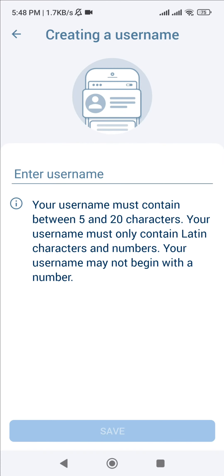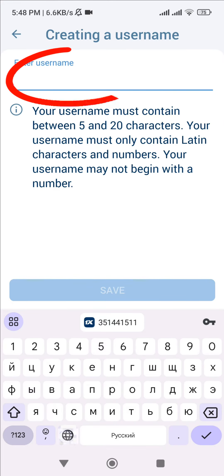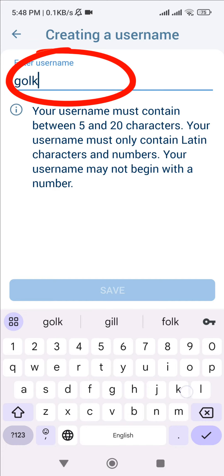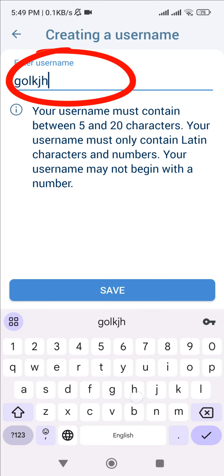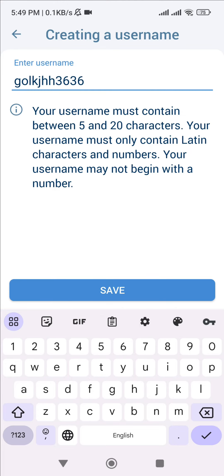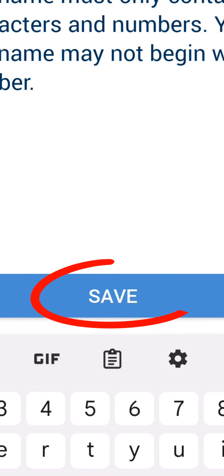Enter a username which is 5 to 20 characters long. The login must consist of Latin letters and numbers. After entering the information, check the username and click on the save button.